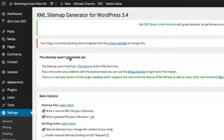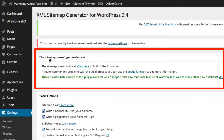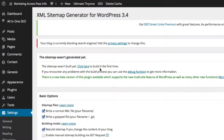It says right here that the sitemap hasn't been generated yet, so click here to build it the first time. Go ahead and click there.